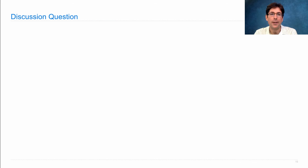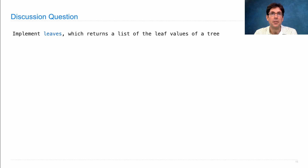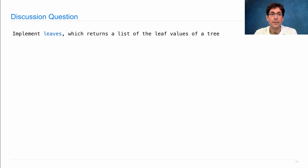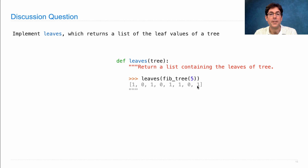Now you try one. Let's say you want to implement leaves(), which returns a list of the leaf values of a tree. In a Fibonacci tree, each leaf value is a number, and we want to list all the numbers at the leaves. For fib_tree(5), the leaves would be 1, 0, 1, 0, 1, 1, 0, and 1.